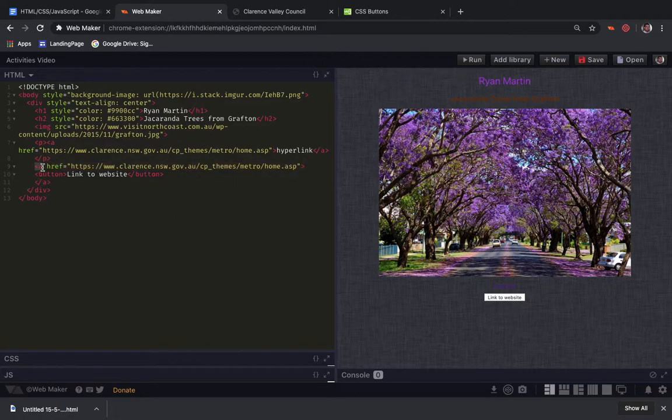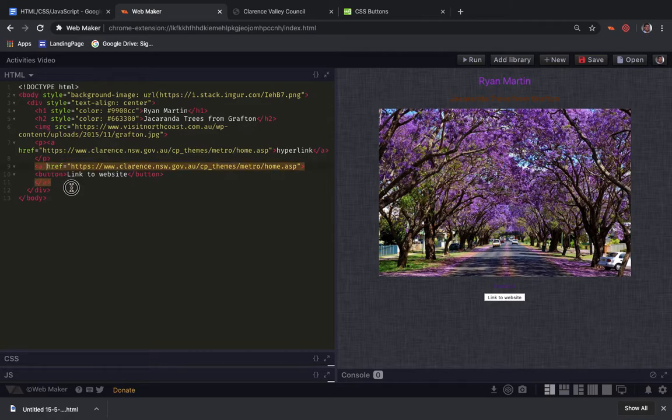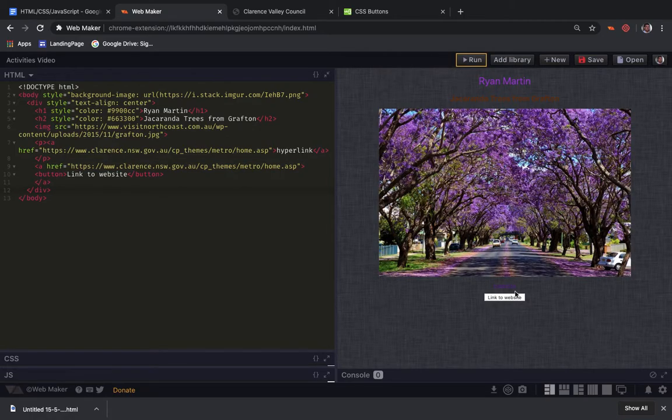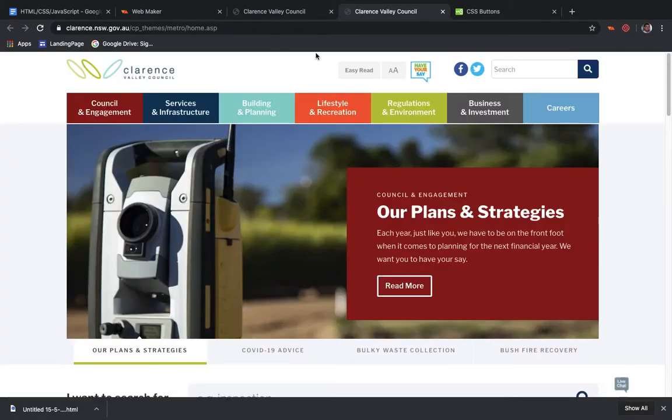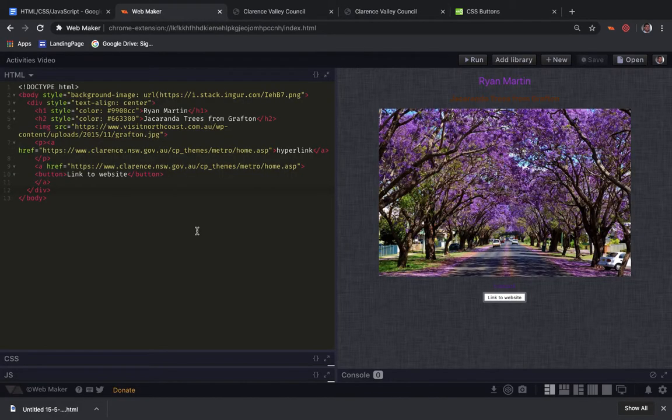the A tag is wrapping up the button so it should link. Yes, it has. Let's open it up.